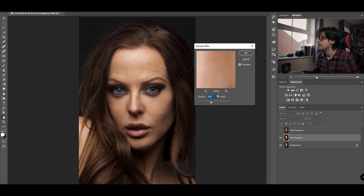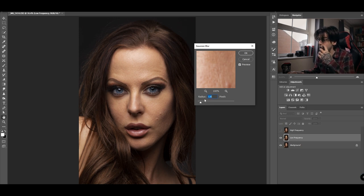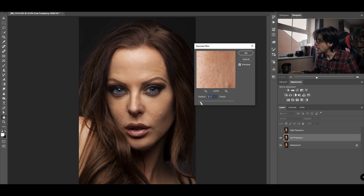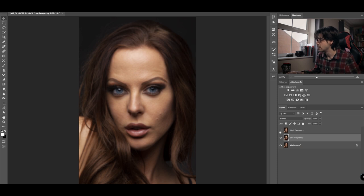The radius you select depends on the image you have in front of you. If there's less skin texture visible — for example if the subject is further away from the camera — it will take a smaller radius. If your subject is a lot closer to the camera, like the image we're working on right now, you'll require a slightly higher radius. I can go to nine and there's still a little bit of texture, so I'm going to go 11. That looks okay, so we'll click OK.